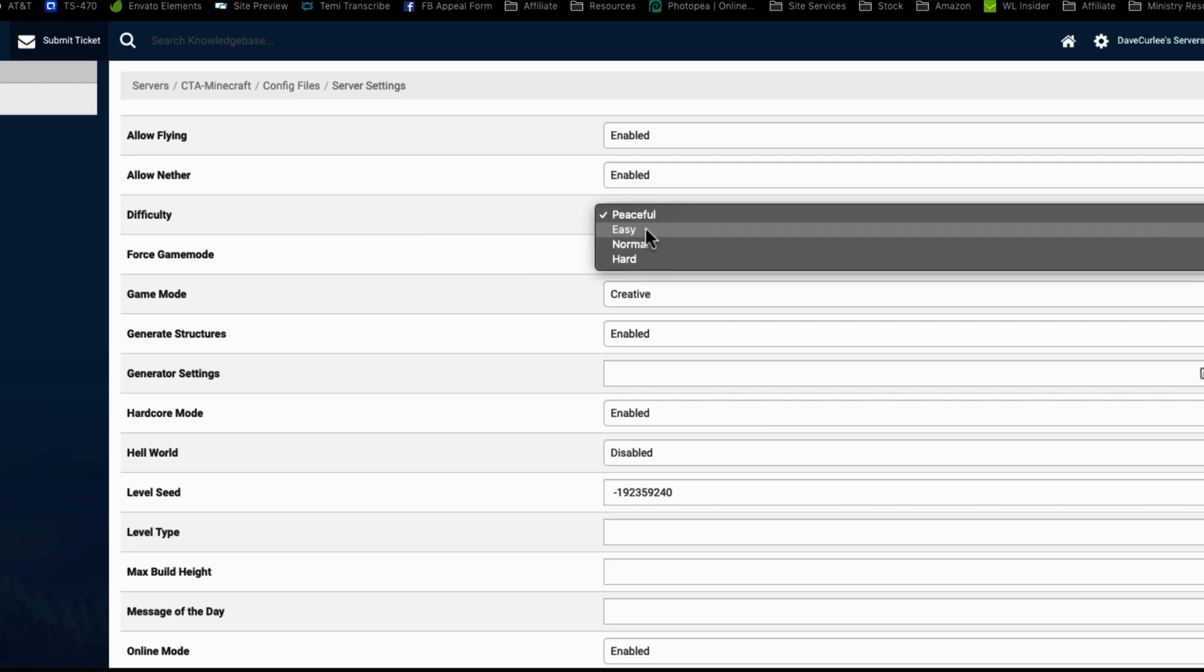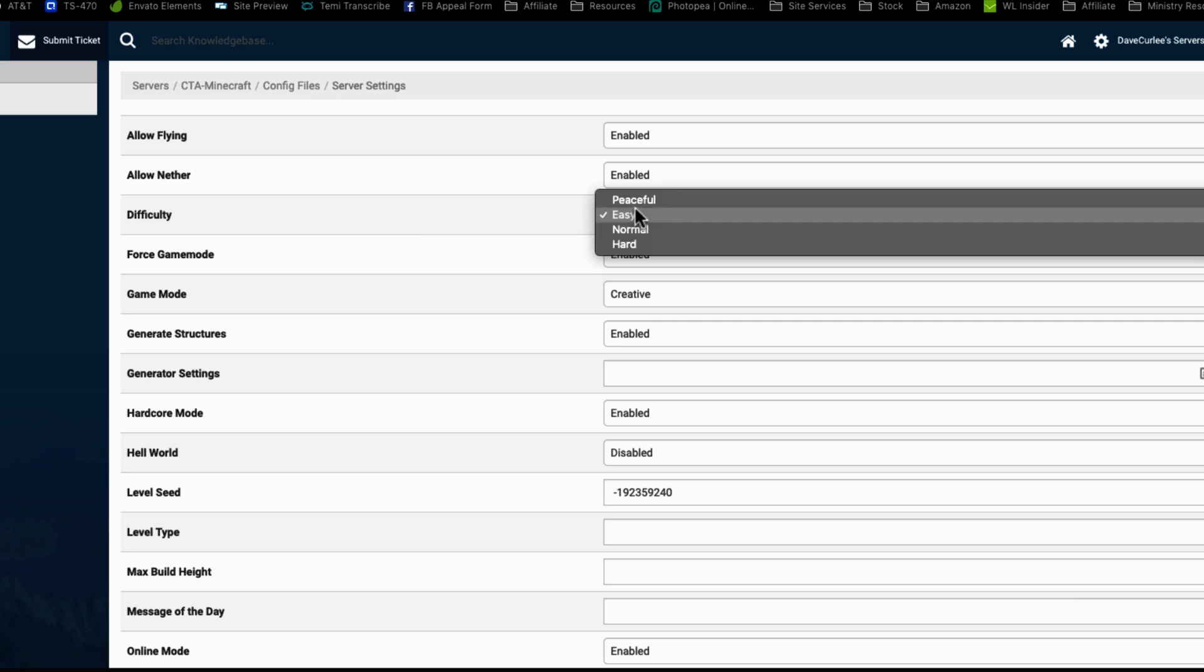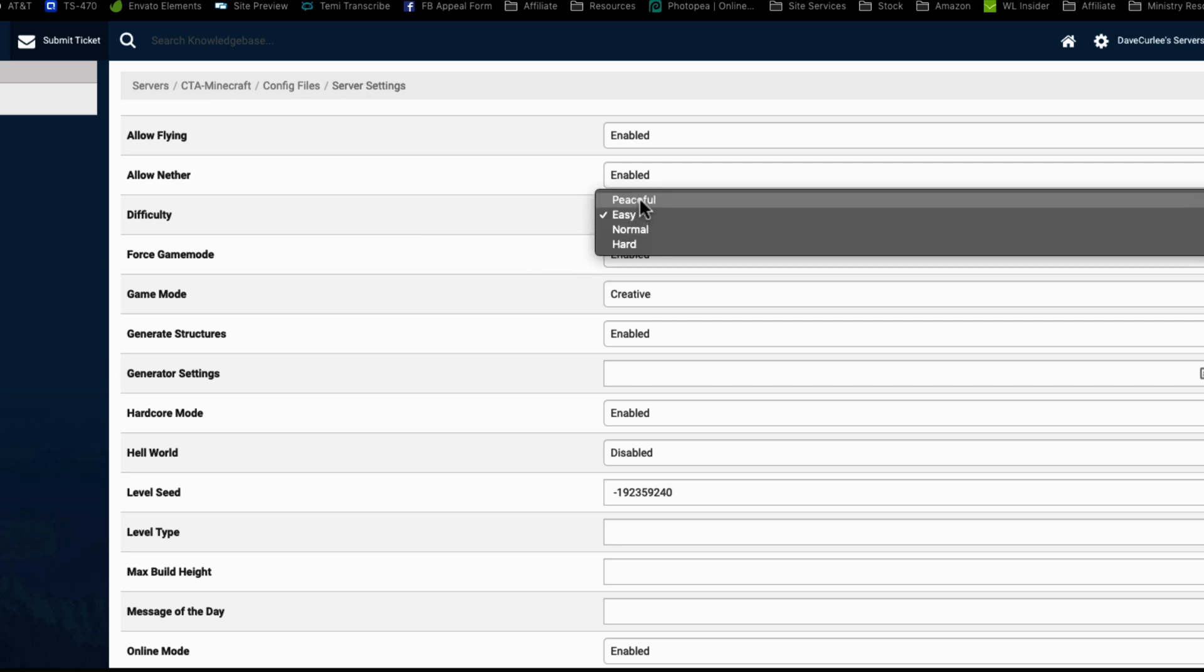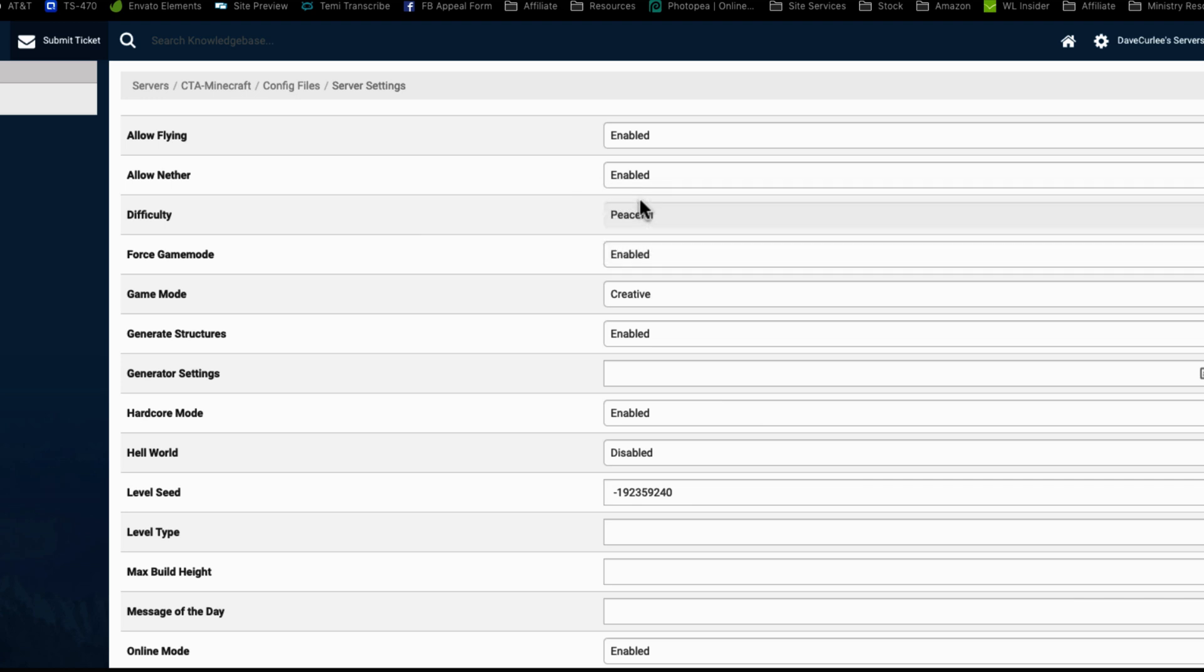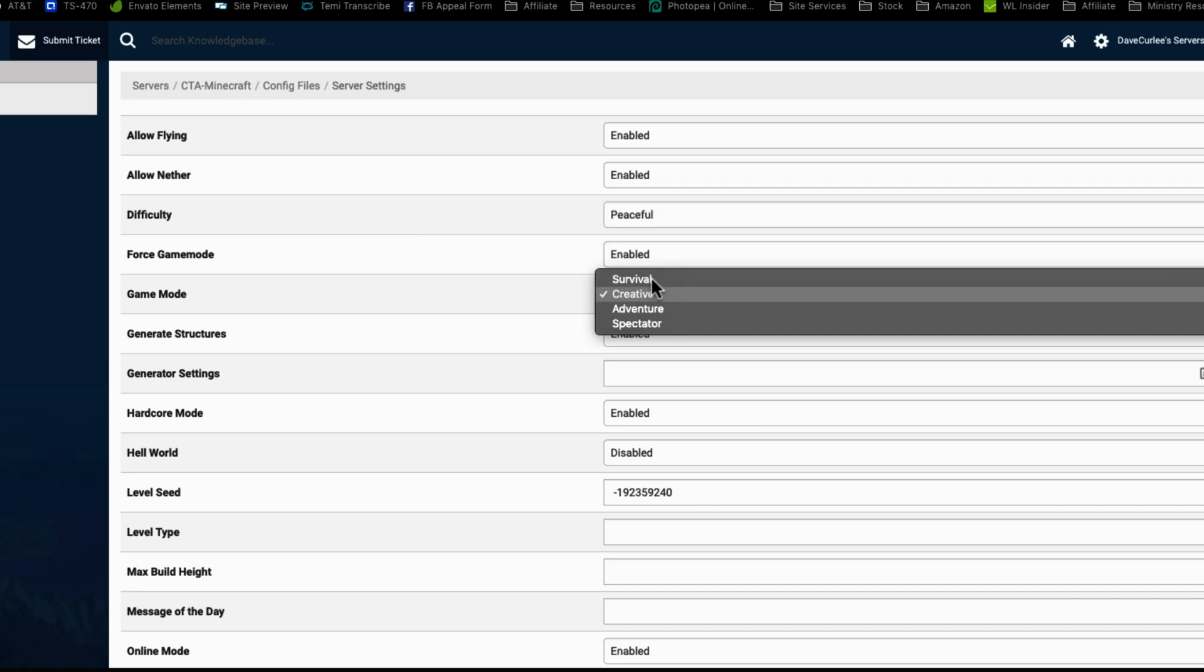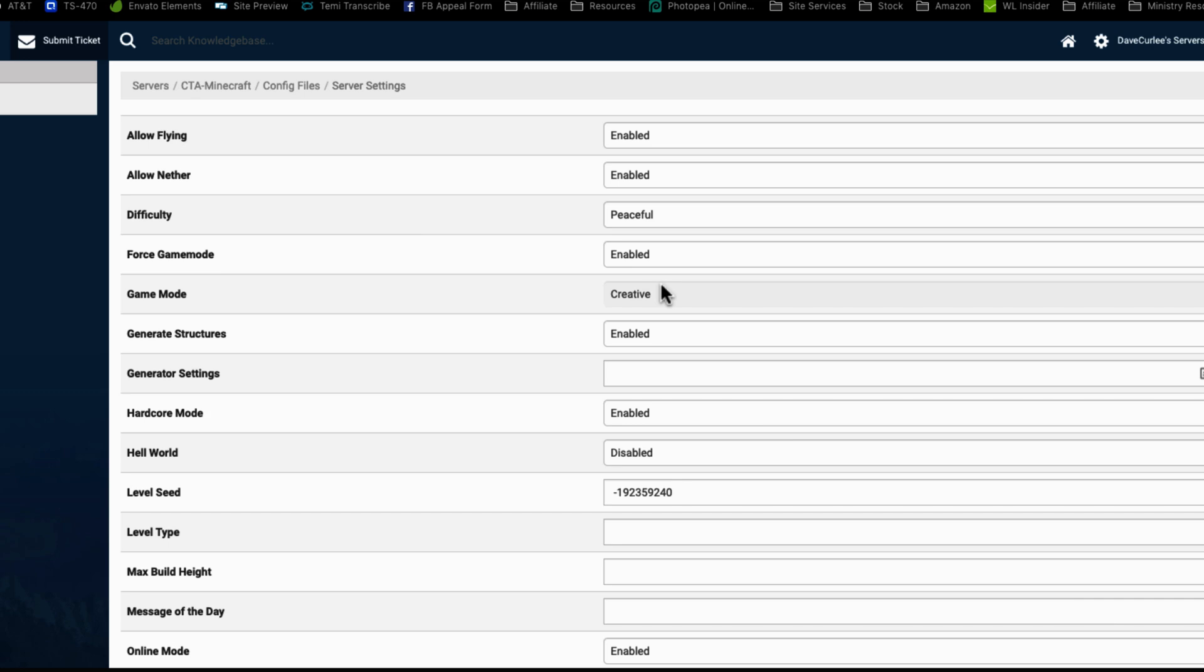Difficulty. By default, it's like set to easy, but we can choose peaceful. And that's going to make it really easy for the kids. Game mode, put it in creative mode. That way, if they're in survival mode, then they can fight each other. If you don't want zombies and stuff like that coming after them and all this sort of stuff. If you're doing this with little kids, then creative is definitely the way to go. It's generally the safest.